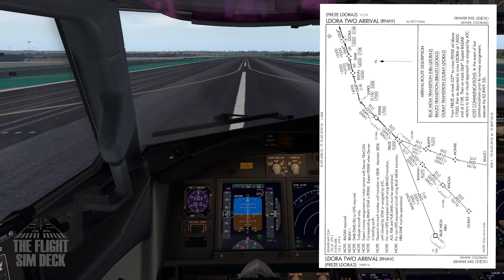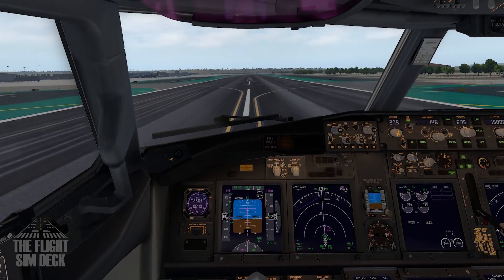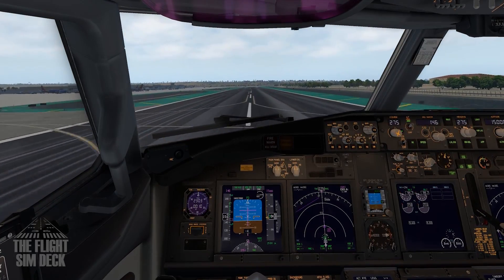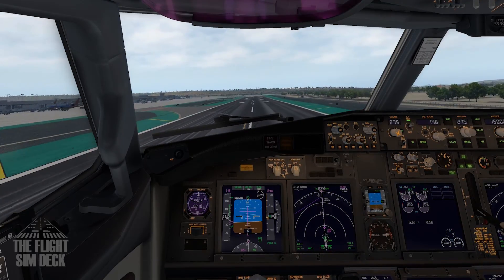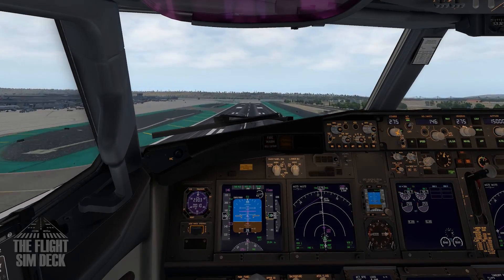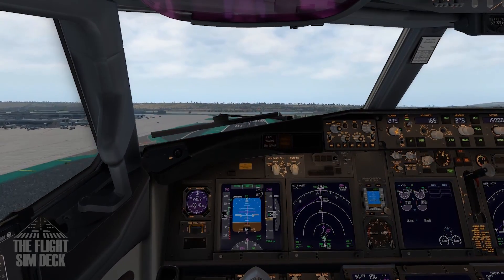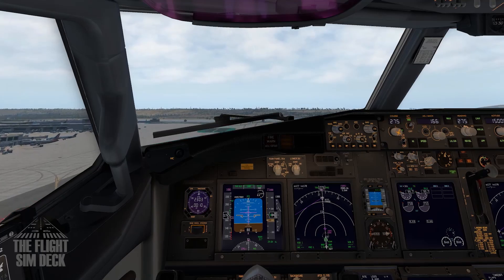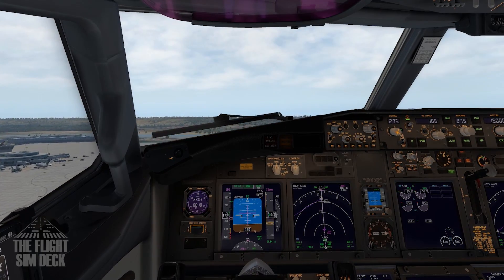SIDs and STARs are predetermined routes with speed and altitude restrictions that will guide you to and from the airport. Most airports have multiple published SIDs and STARs, and each one is set up to accommodate the direction you're departing and arriving.